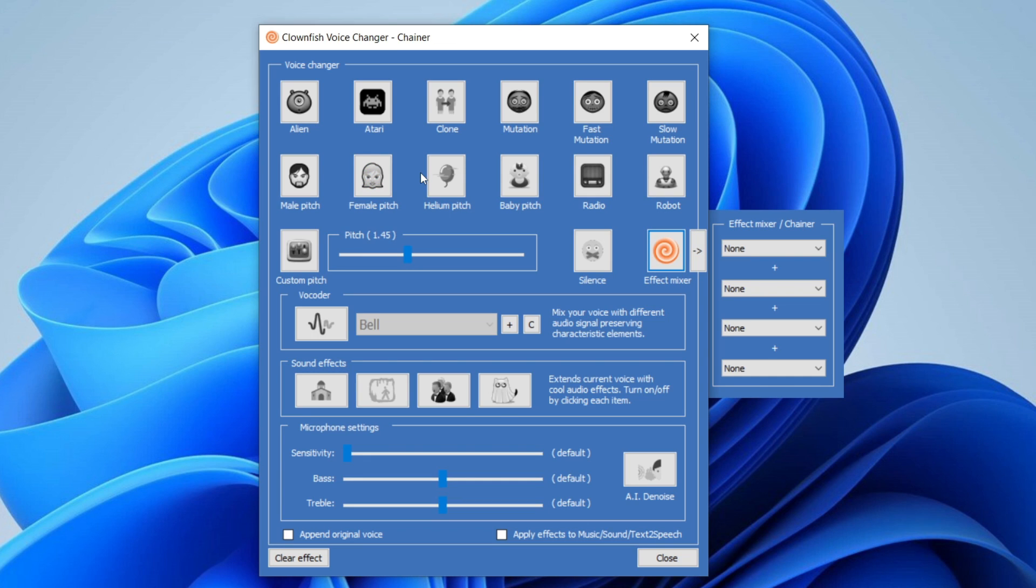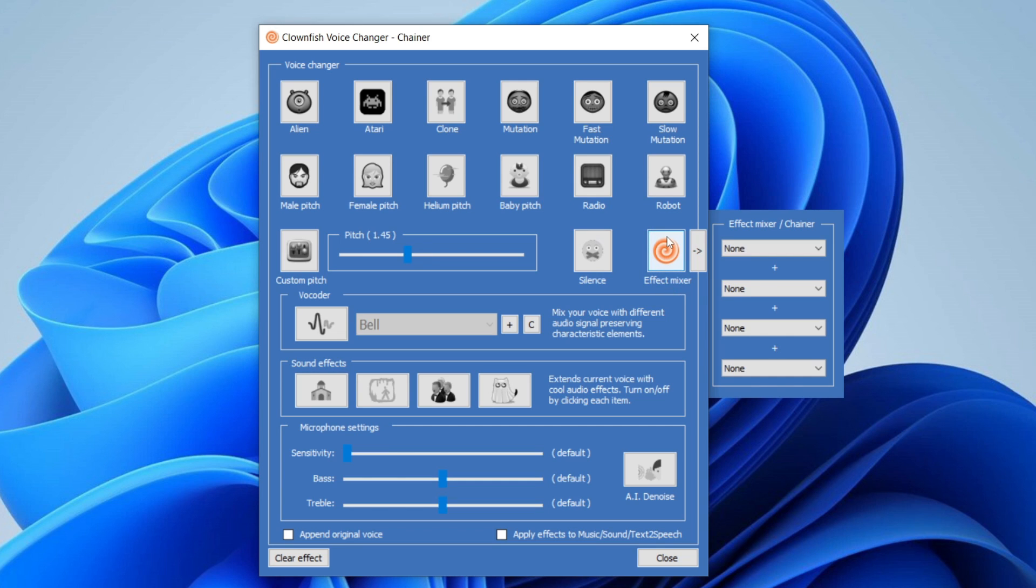In order to change that, I recommend trying the one called 'Custom Pitch'. Custom Pitch is basically where you can customize the pitch of it, so it works really a lot better to sound like a girl. As you can see, I'm just set on 'Effects: None' to make my voice sound normal while I explain it to you.